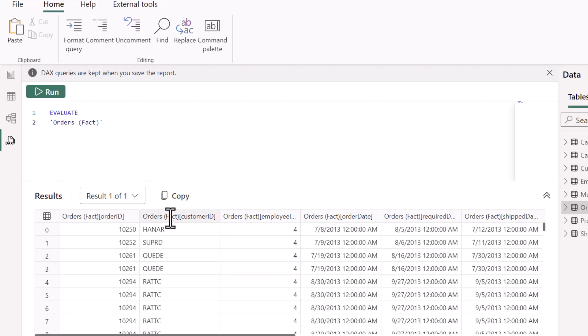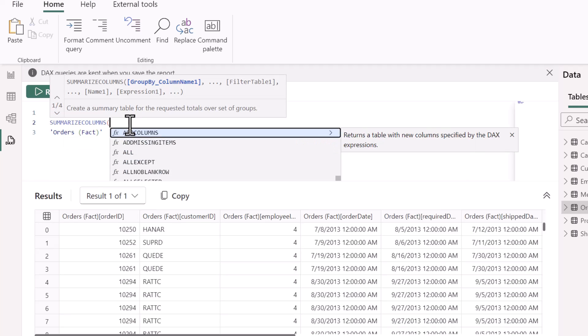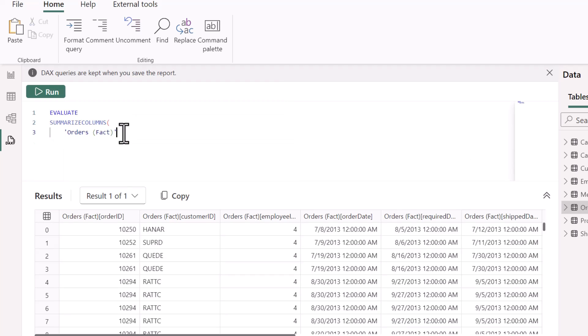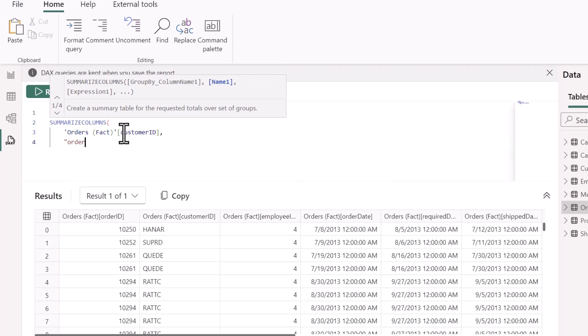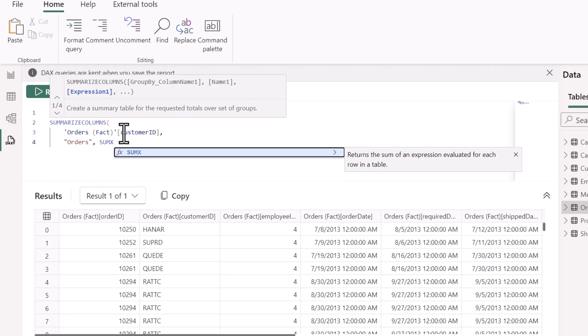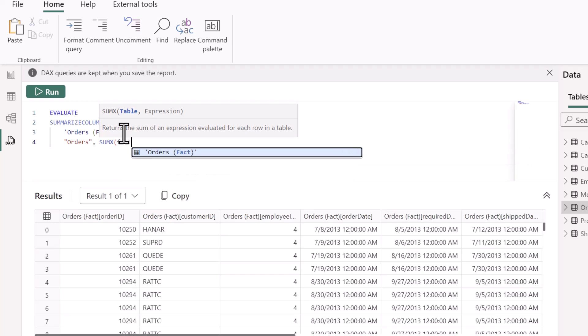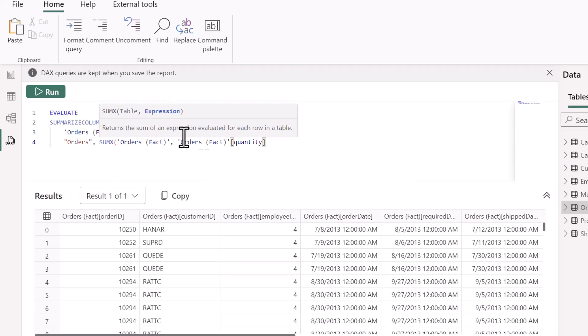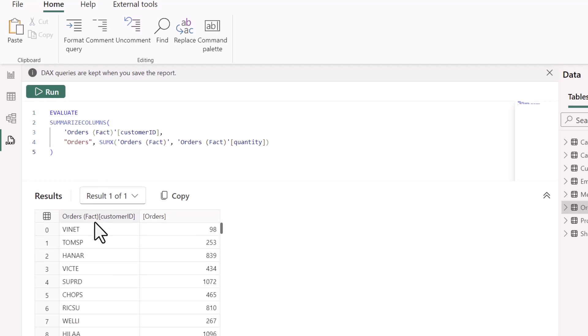What if we wanted to see the individual customers and their corresponding order volume? We have all of our customers here, but each record represents an order, an individual order. So what if we wanted to aggregate this or group it? We can come back to our query here, and we're going to add in a SUMMARIZECOLUMNS function. We want to summarize the columns, and we're going to base this on the customer ID. We're going to create a new column for orders, where we're going to sum the order quantity for every record within the table. So now we have our orders by our unique customers.